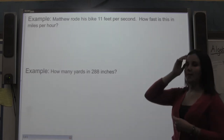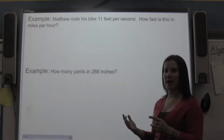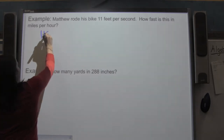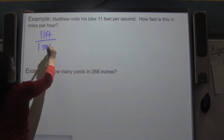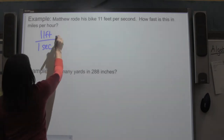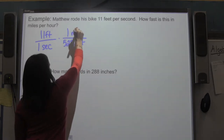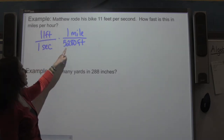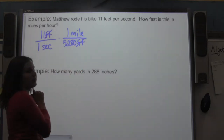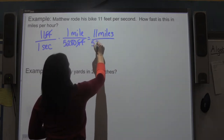Next example: Matthew rode his bike at 11 feet per second. How fast is this in miles per hour? Now we're dealing with two units at the same time, so we'll convert one at a time. I start with 11 feet per 1 second and multiply by 5,280 feet per one mile to convert to miles. The feet cancel, leaving me with 11 miles per 5,280 seconds.